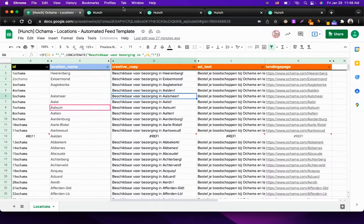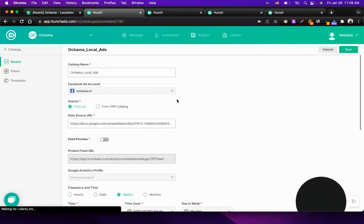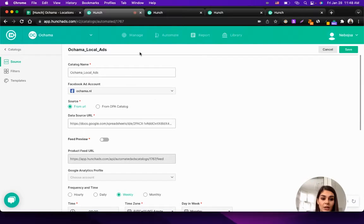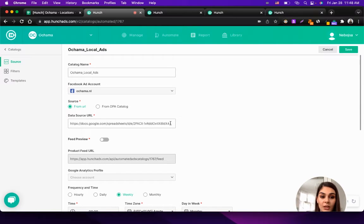And now we put that data into use — this is where the Hunch platform comes in. To connect your data to Hunch, first you have to create a catalog. The catalog pulls in and syncs the data from the sheet, which acts as a dynamic feed. This means that your data stays dynamic, so if you change something in your feed, it's going to reflect on your catalog in Hunch, and that's your campaign on Facebook.